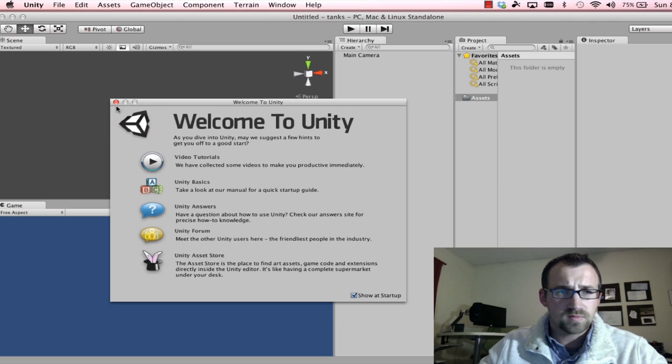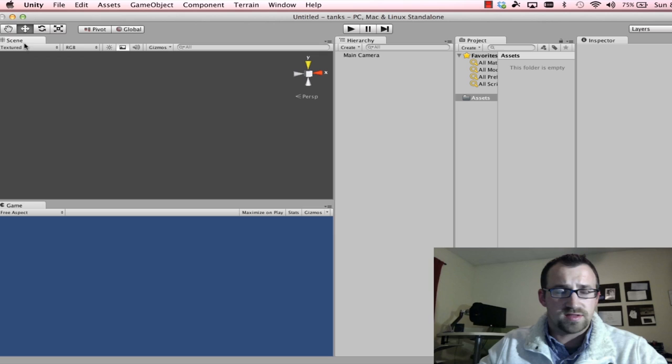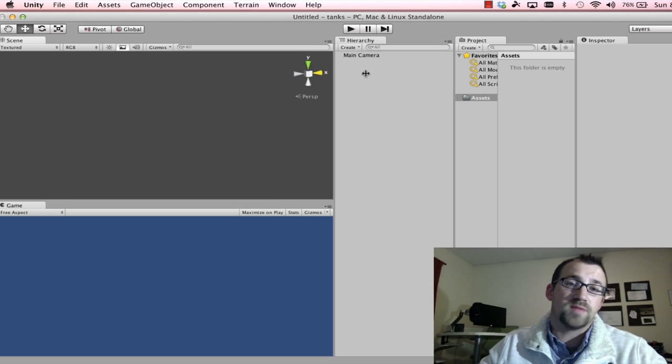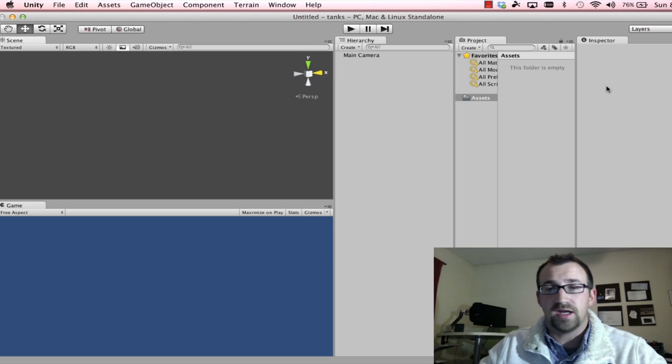All right, so we have a clean slate. So to talk more about these windows, we have the scene editor, as mentioned, and the game window, where you can actually test your game. The hierarchy window is to organize all the different game objects that are within your scene. The project window is all of the assets that are available to you that you can drag and drop into your hierarchy. And then the inspector.